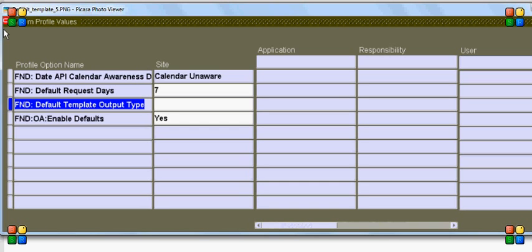Once I set this profile option at the responsibility level and executed my BI publisher report again, I was able to see the output in the PDF format.